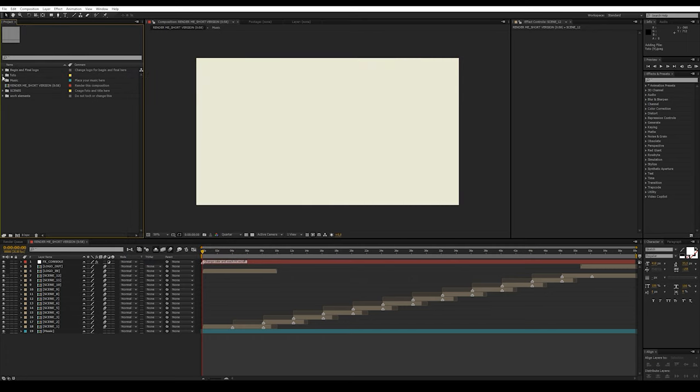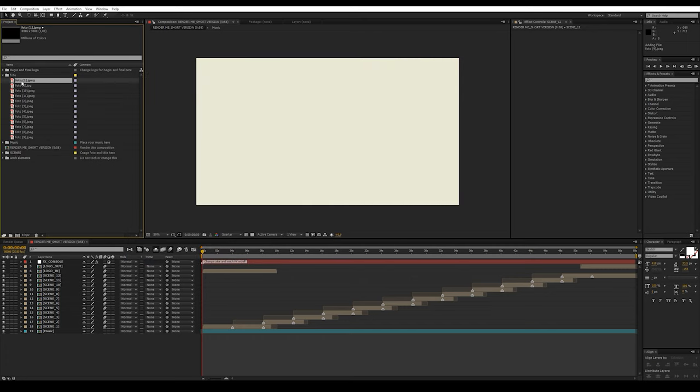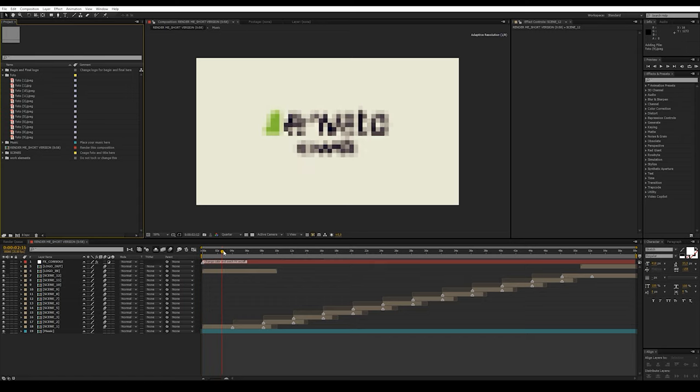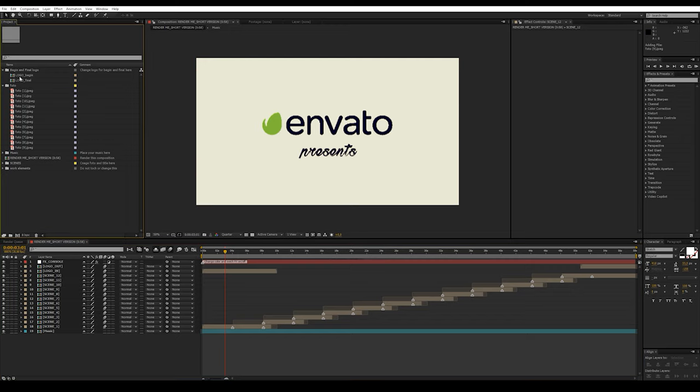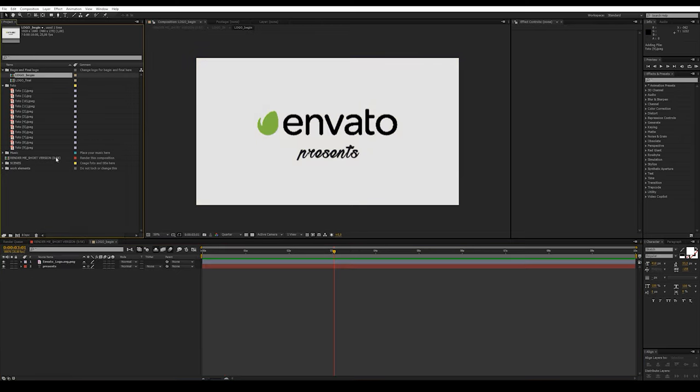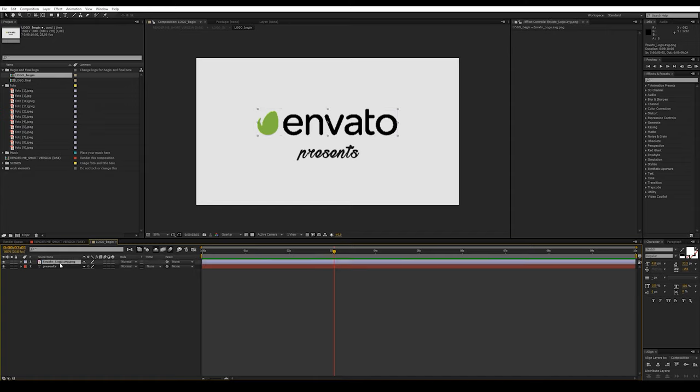For convenience, it is better to prepare a folder with the necessary photos, then import this folder into the project. Let's start with making changes to the composition Logo Begin. Replace the Envato logo with yours and change the caption text.